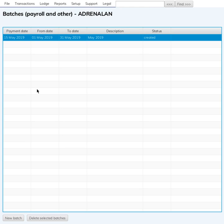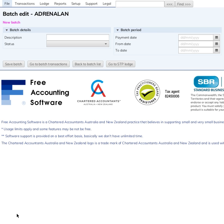I've just created one batch here. You'd have more batches because you'd be paying this employee throughout the year, but just for this demonstration I've set up one — that's the May 2019 batch. What I'll do is add the final pay for the year, which is going to be the June 2019 pay.